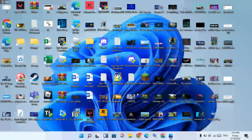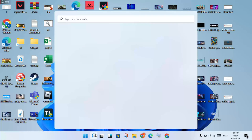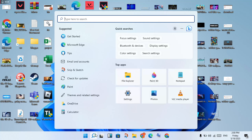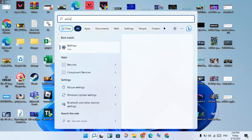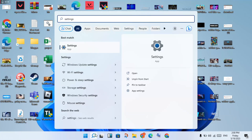For the first step, click on the search bar and check your Windows version. If you have Windows 7 32-bit, you will need to change it. You need to update from 32-bit to 64-bit. Go to a website and download Windows 10 64-bit. Always use the 64-bit version to solve this problem.